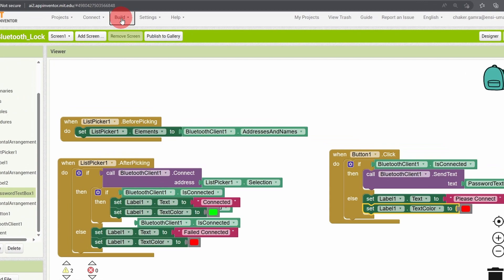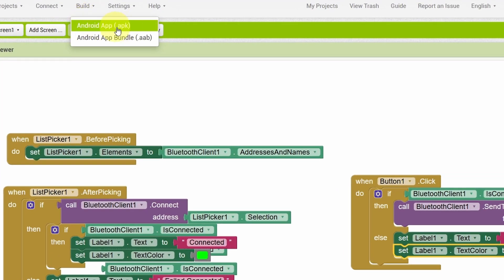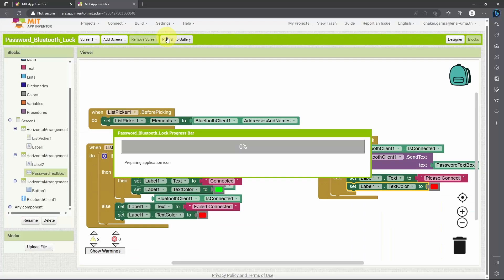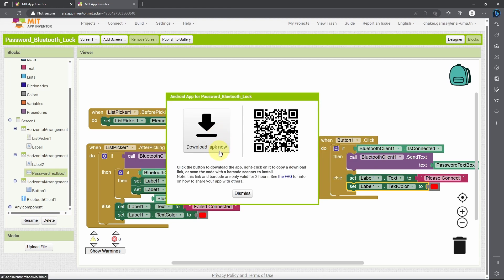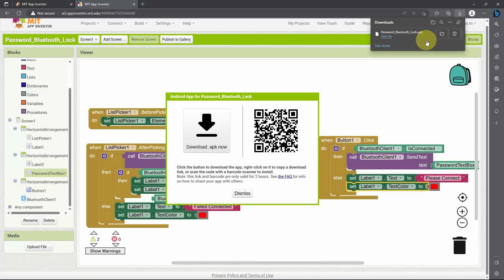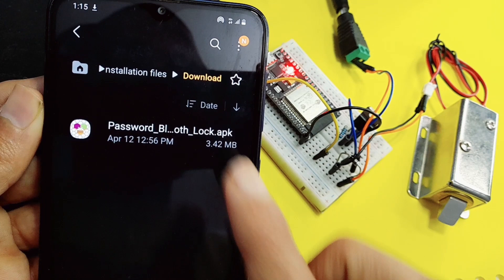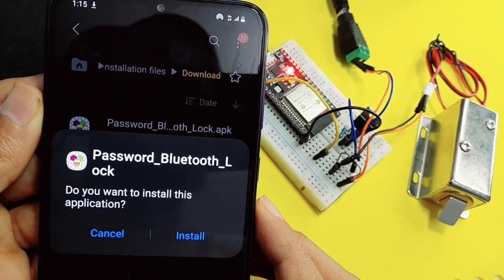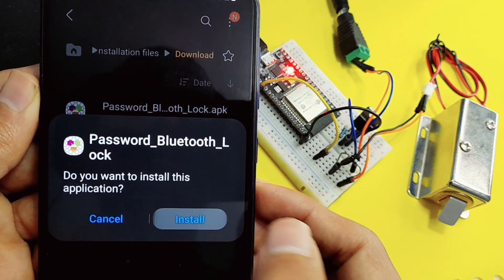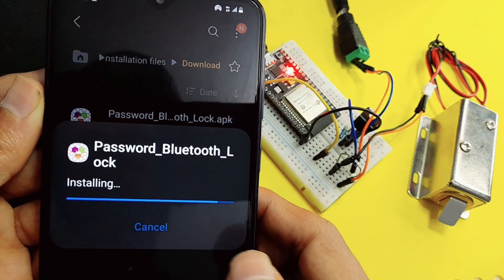We can go to Build and select Android APK. This tool will generate our APK file that we can install. Once we have the APK file, we can download it, copy it to our phone, and install it by pressing the APK file and hitting Install — make sure to select 'Install Anyway'.